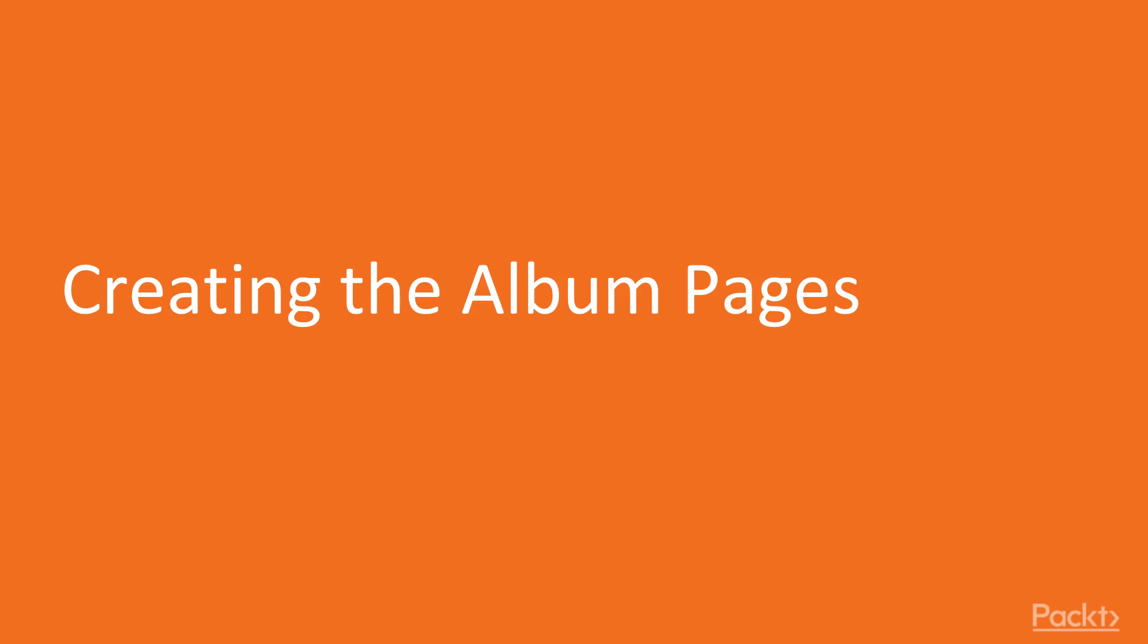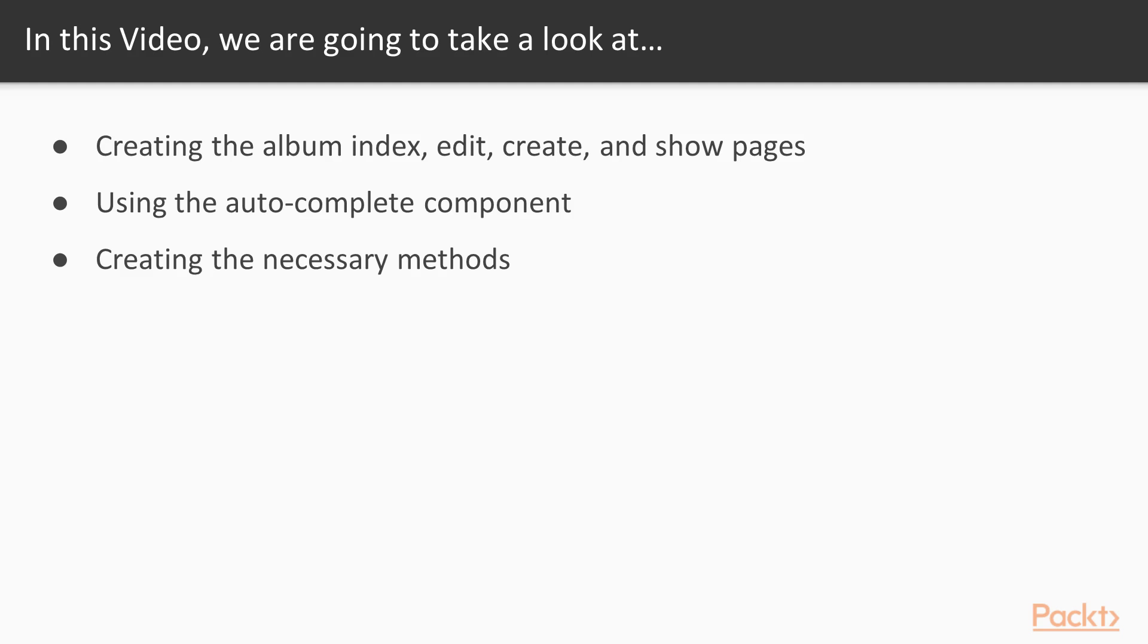In this video we will create the album pages. We will create the album index, edit, create and show pages. We will also encounter the auto complete component which we are going to use, and last but not least we will also create necessary methods for each page.